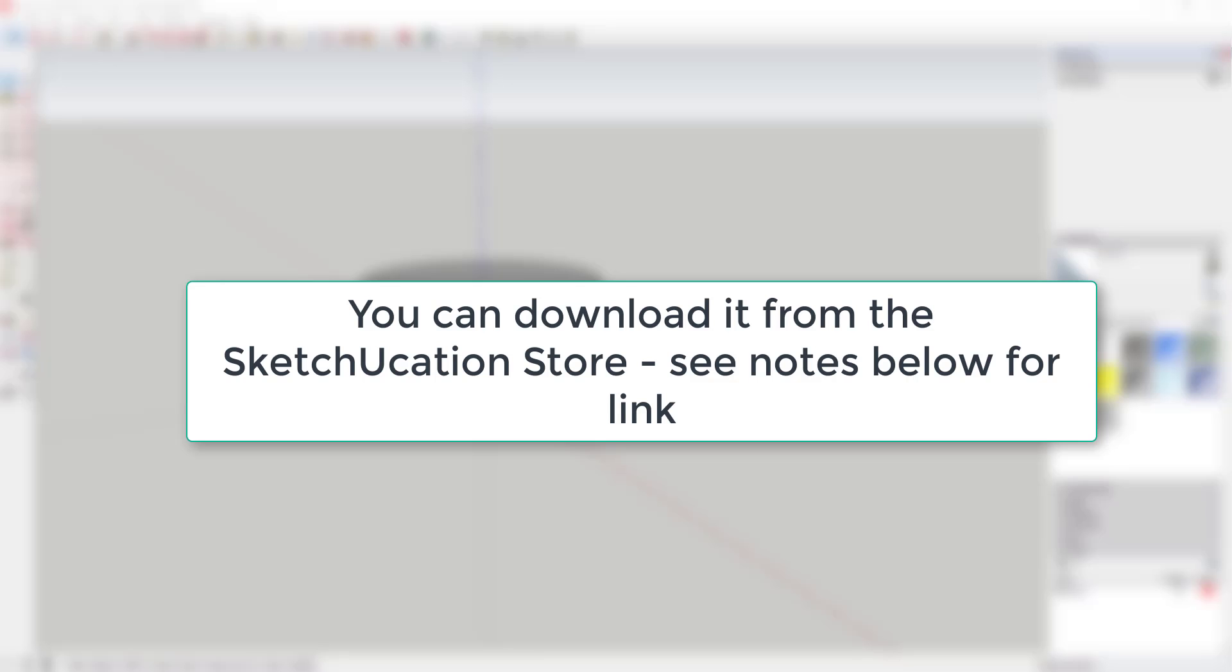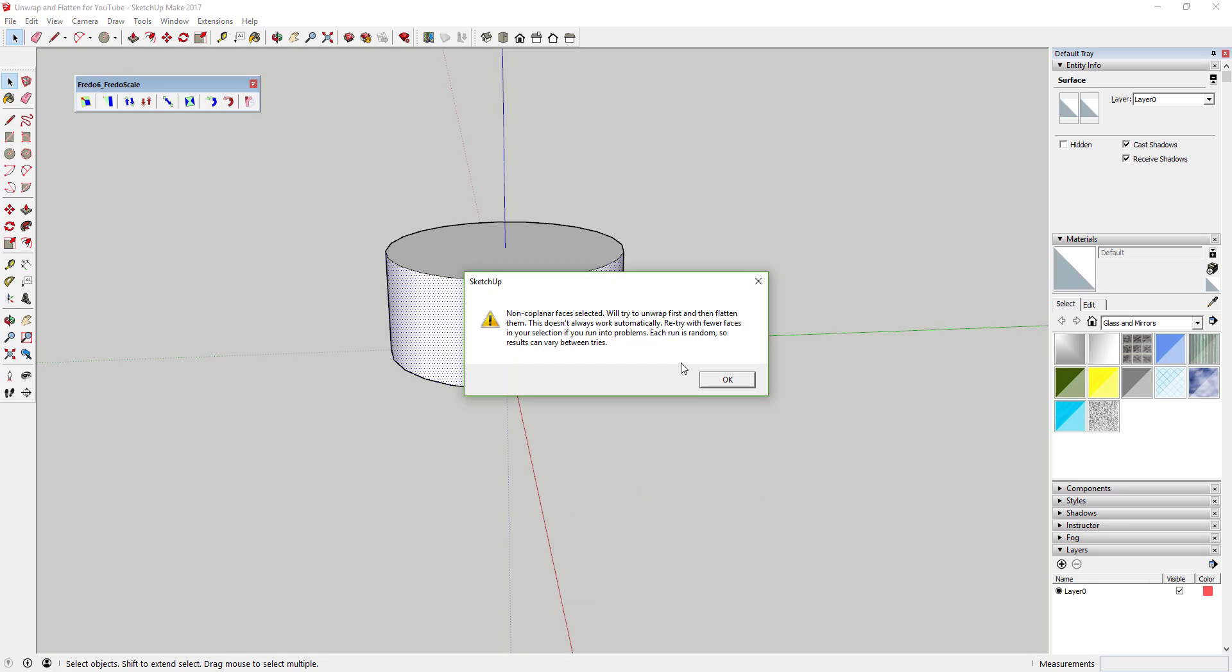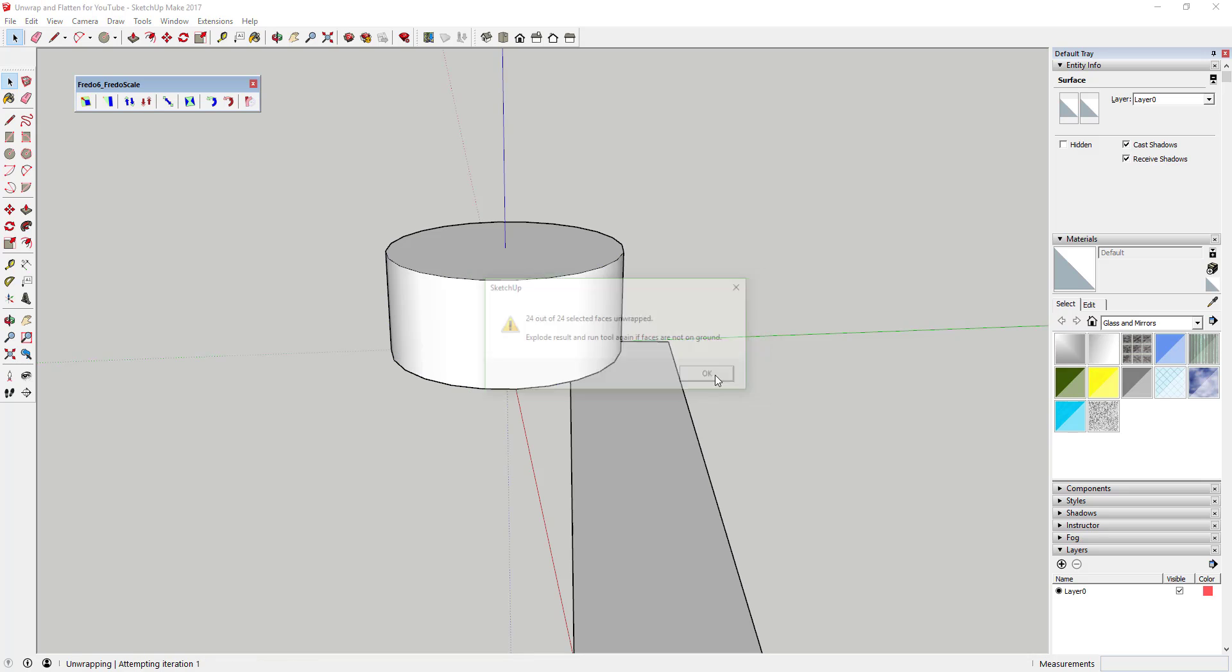Where can you get it? You can download it using the link in the notes below or by searching for Unwrap and Flatten Faces in the SketchUp Extension Warehouse. Tool functions: This extension will basically take a 3D shape and try to unwrap all the faces.